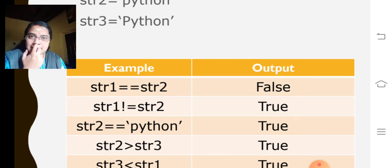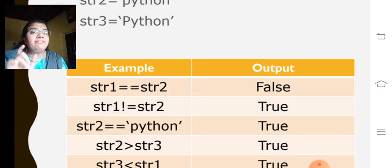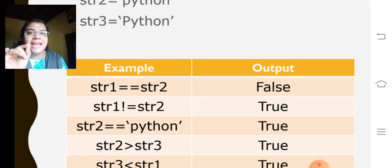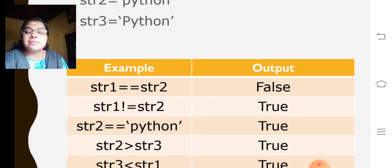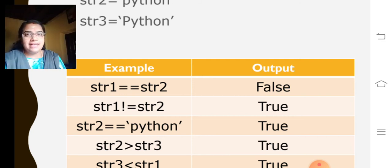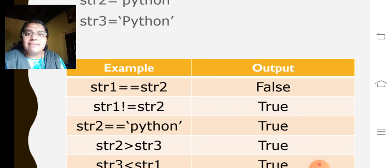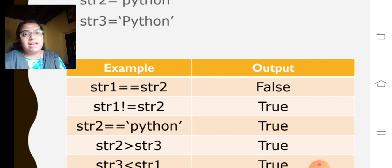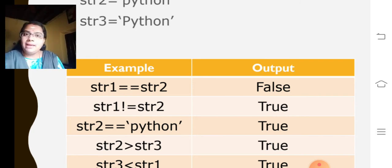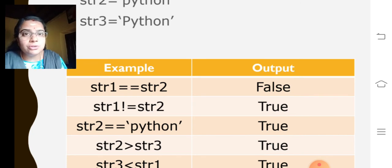That is, if you had given P and if you are checking A with capital A. Small letter a equal to equal to capital A. What checking actually happens there? 97 greater than 65. So, what happens automatically? It becomes true.